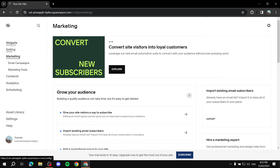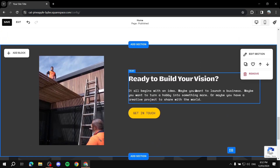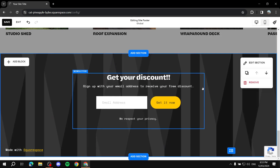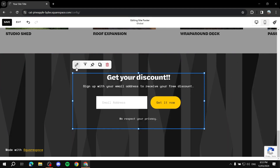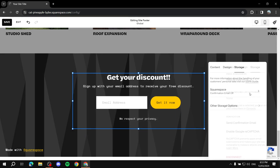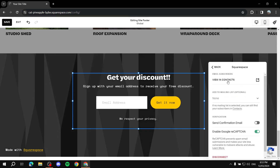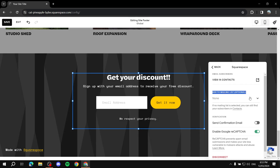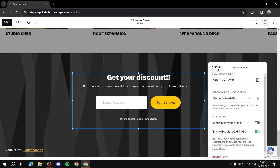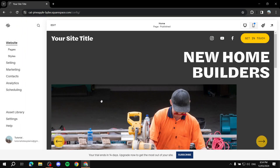Go back and confirm that 'Discount Newsletter' now appears in the list. Then go back to your website, click 'Edit,' scroll down to the footer, click on the newsletter block, and click the pencil icon again. This time go to the 'Storage' tab instead of Design or Content. Here you can link it to your mailing list — click on the Squarespace email option and select 'Add to Mailing List,' then select the mailing list we just created. Save and exit — the subscription form is now connected.